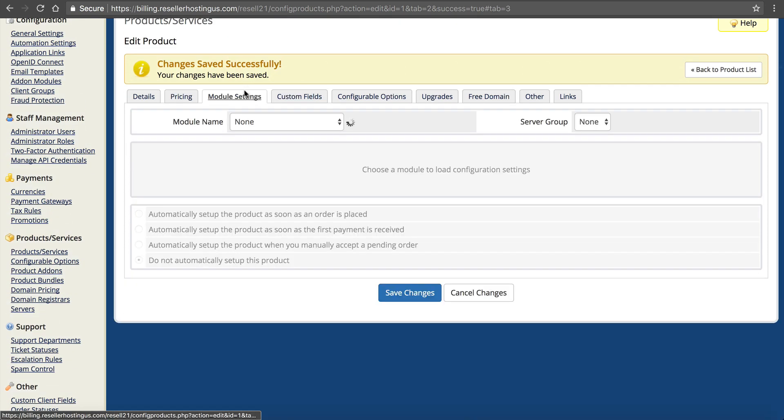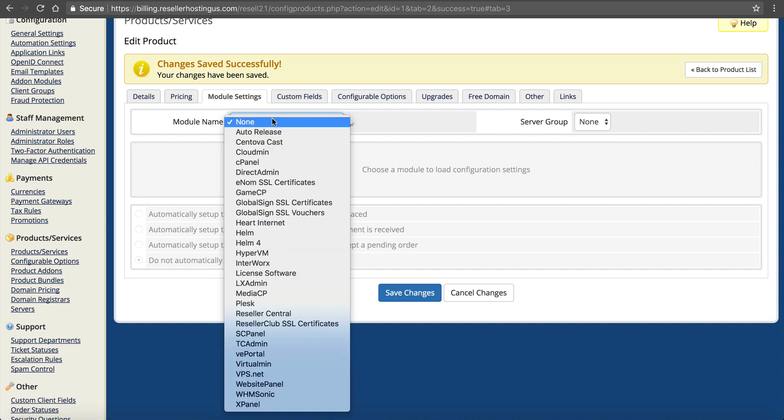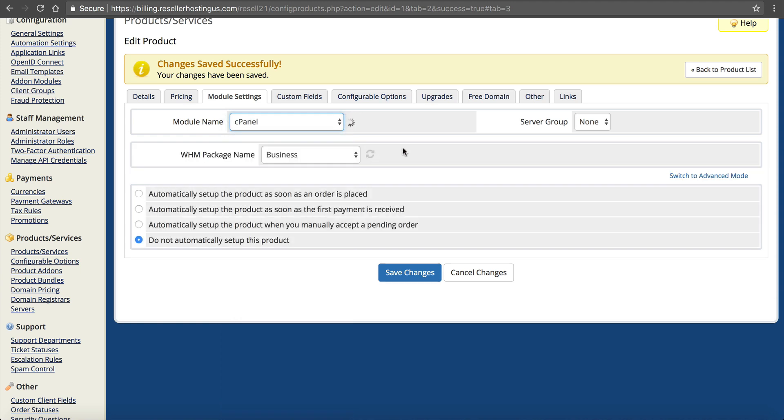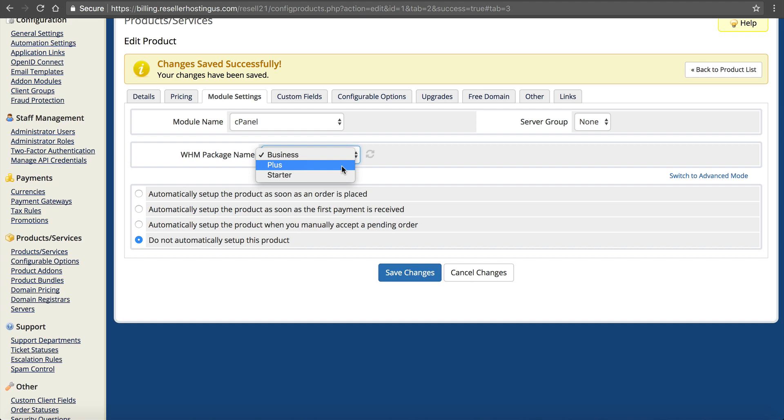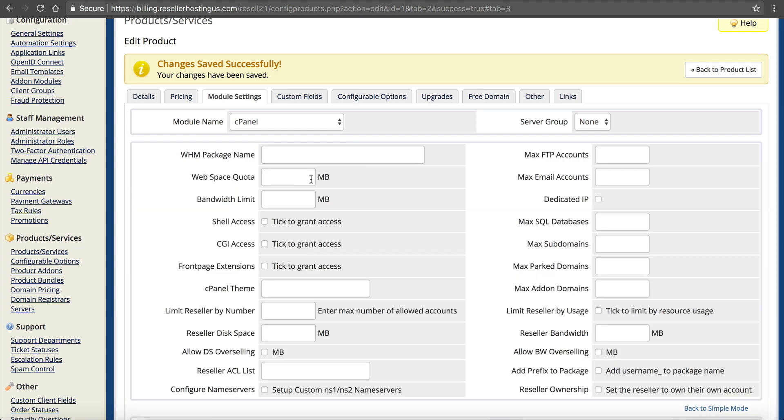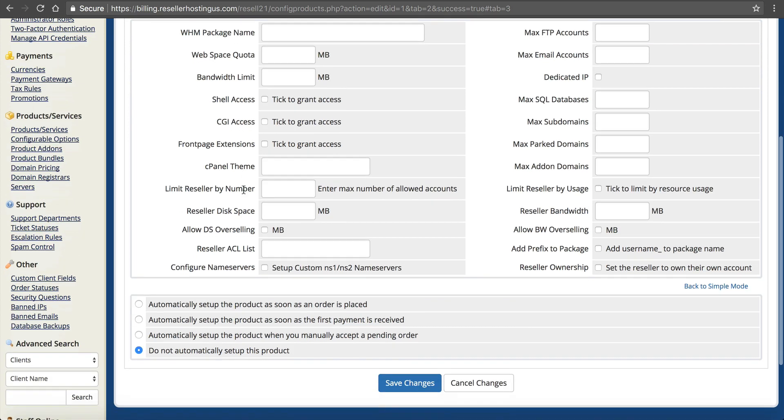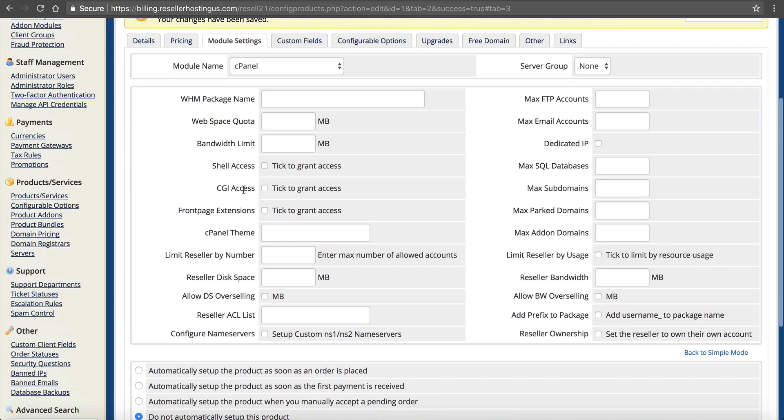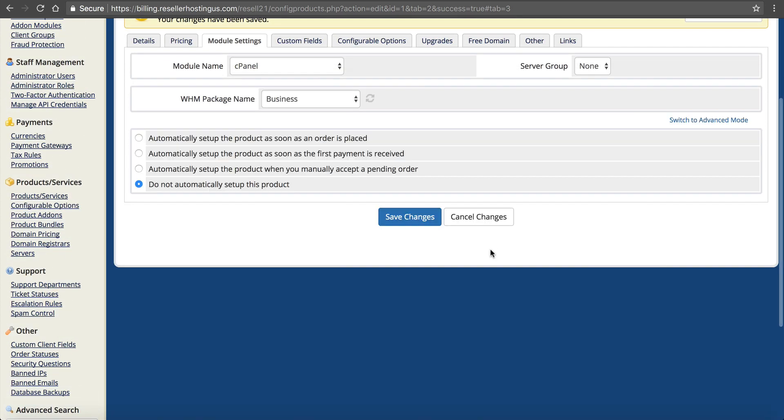Now click module settings. This is a cPanel account. You have cPanel. So we're going to click under here and click cPanel. Here's our package name from web host manager. Remember we created these a few minutes ago? You're going to make sure this is the package that you created in there. Back to simple mode. We'll keep this simple. The Starter package.